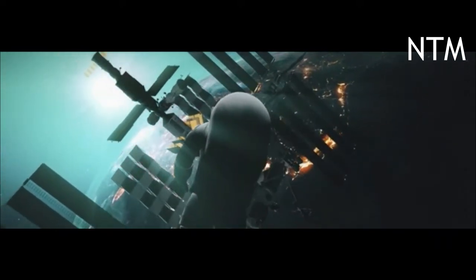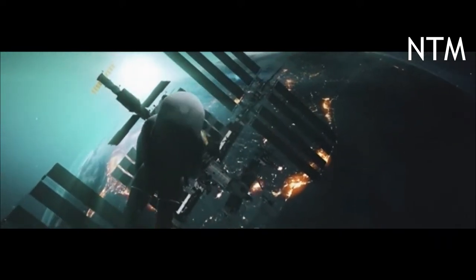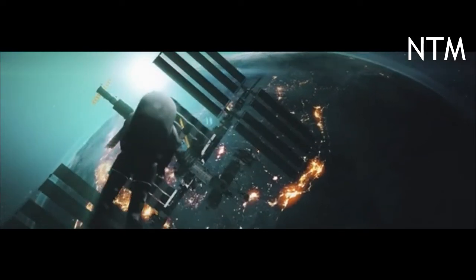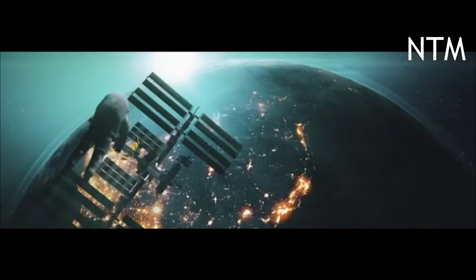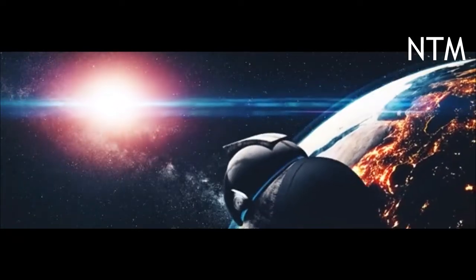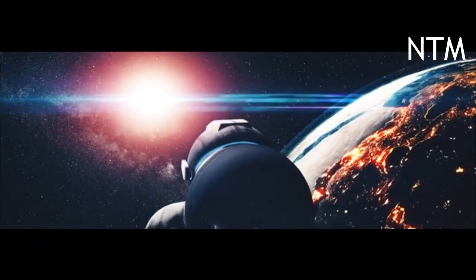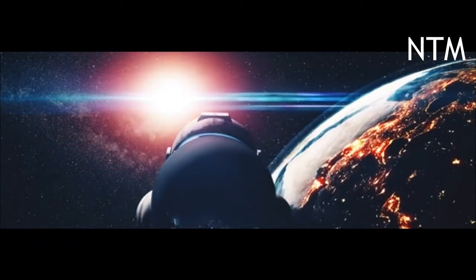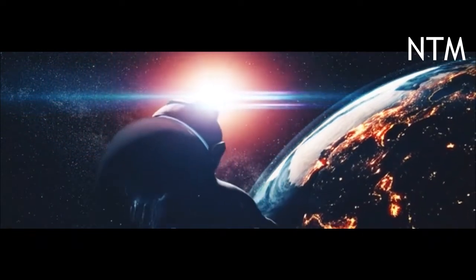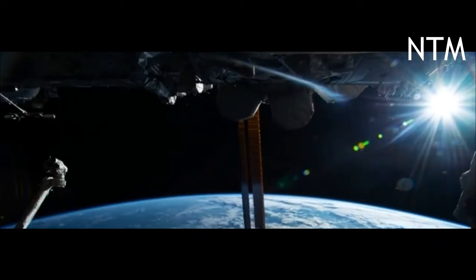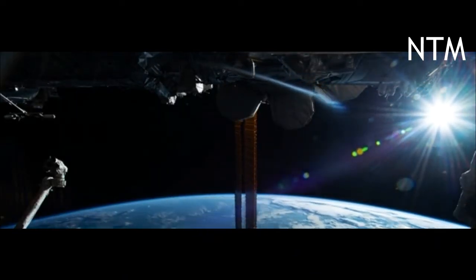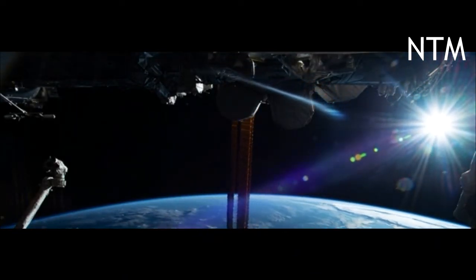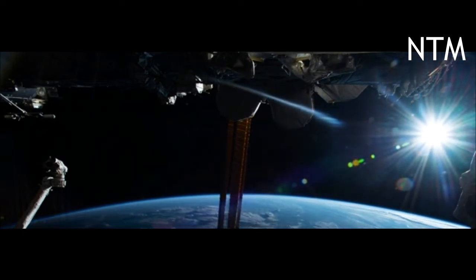Some of the other things that have been studied are what we call a gravity tractor, Dr. Johnson said, which is just taking a spacecraft keeping station with the asteroid and using nature's tug rope, gravity. The mutual attraction between the spacecraft and the asteroid will slowly tug that asteroid out of its impacting trajectory into a more benign one.